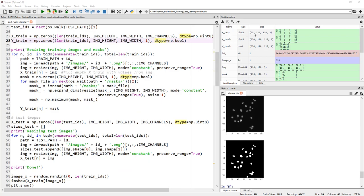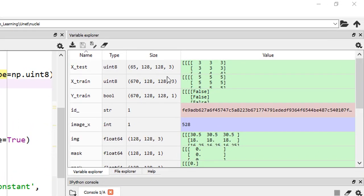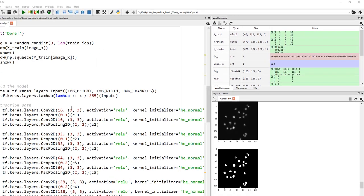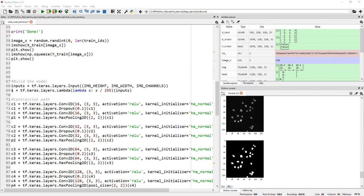If you look at X_test, we now have 128 by 128 by 3. X_train is 670 by 128 by 128 by 3 and the values are all unsigned integers.